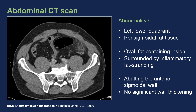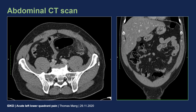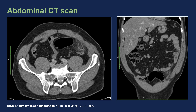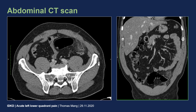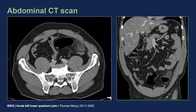It is abutting the anterior sigmoidal wall, but there is no significant associated wall thickening of the sigmoid colon. Here are also the coronal CT images showing the lesion in the left lower quadrant. The lesion is located within the perisigmoidal fat tissue, shows an oval shape, contains fat tissue, and is surrounded by inflammatory fat stranding.